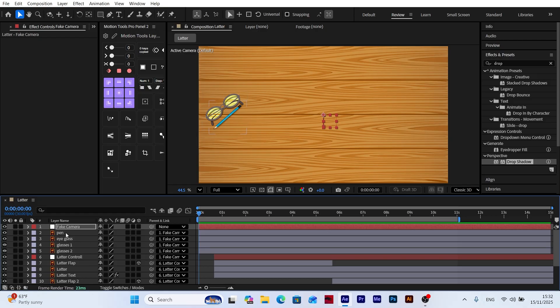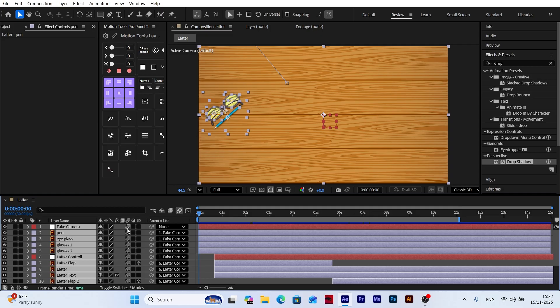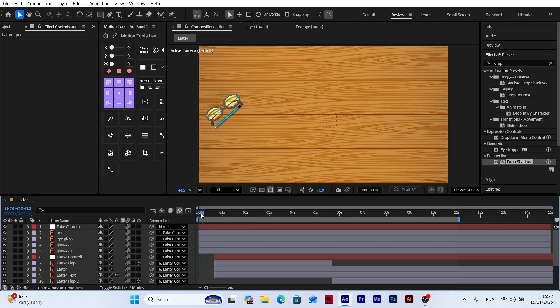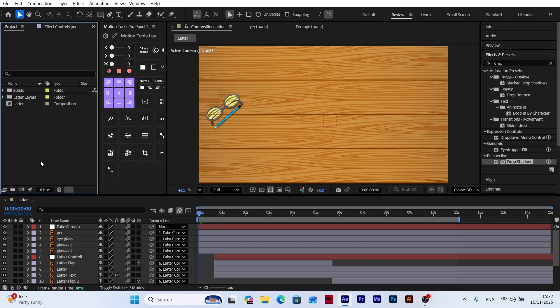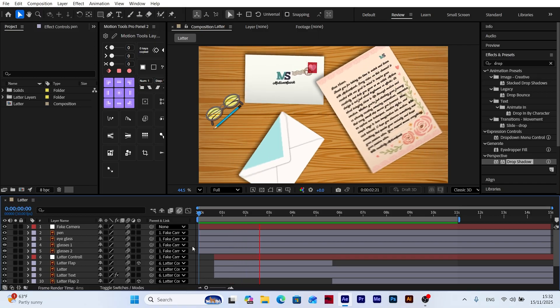Now to add more realism to our animation, we select all layers and enable Motion Blur. This will create a natural blur effect whenever the layers move, making the animation look much more realistic and dynamic. And that's it! Our animation is complete!